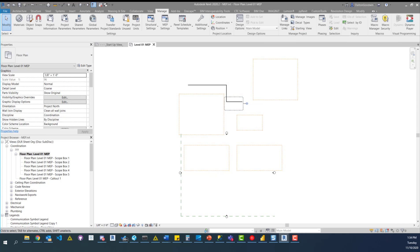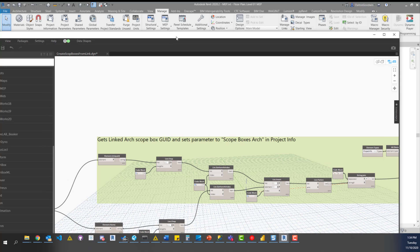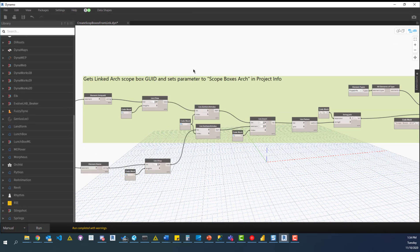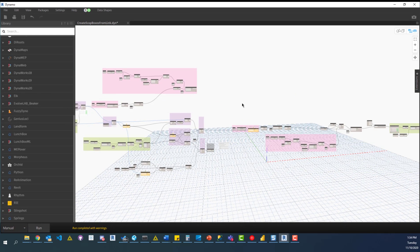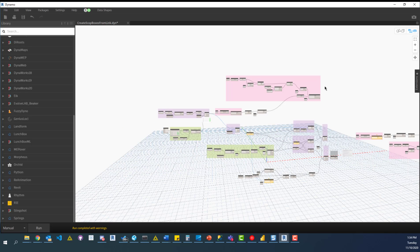If we drag this over, we can look at those results. We've got all five scope boxes now in the model, we have all our dependent views, and if we go into the Project Information dialog box we can see the scope boxes Arch parameter has been updated with the GUID information. The reason I use the GUID is because it's unique and stays unique always — so even if they change the name, it's always the same thing. This is what we're going to use to tell us if something has been removed from or added to Arch.